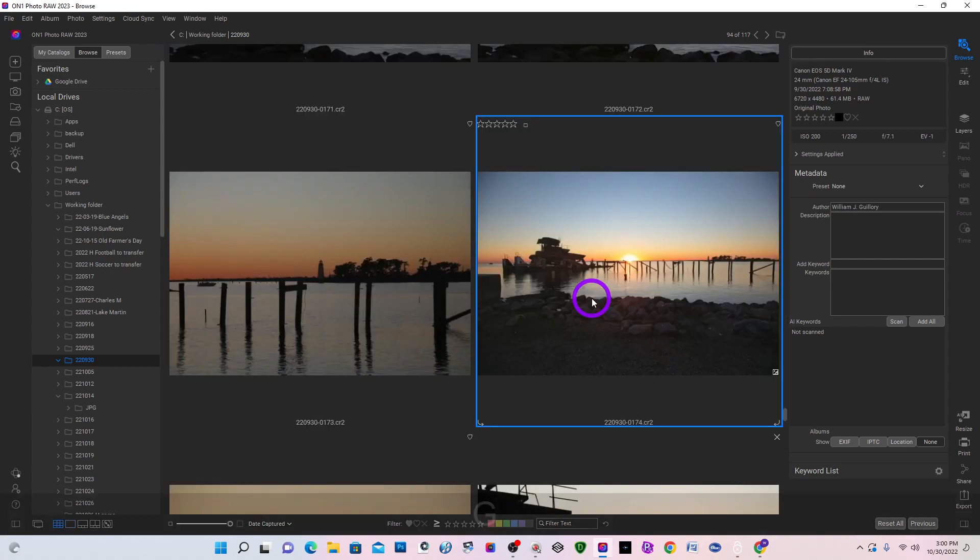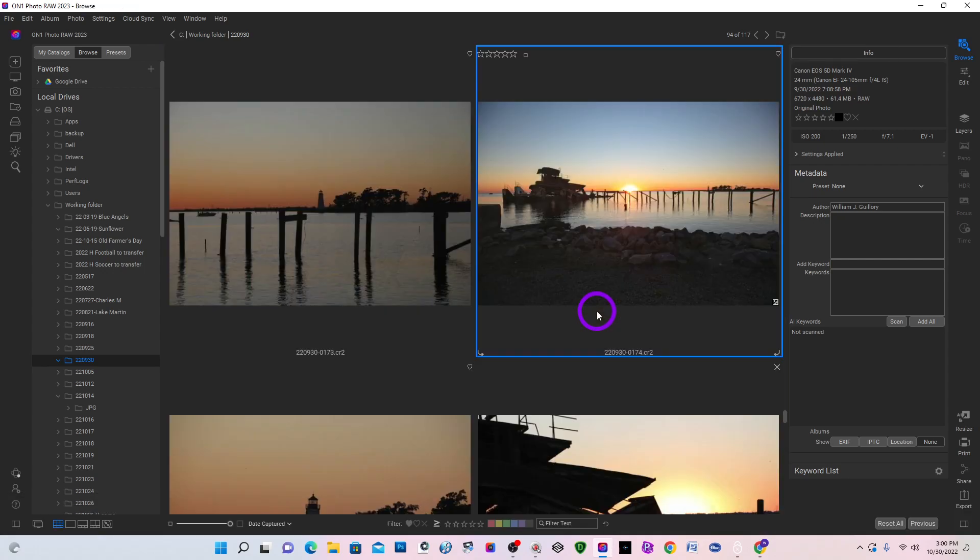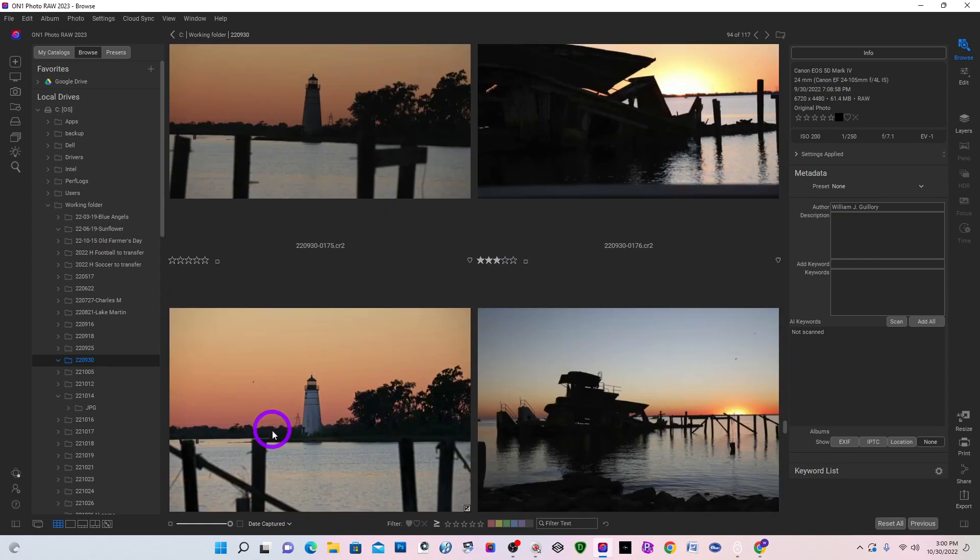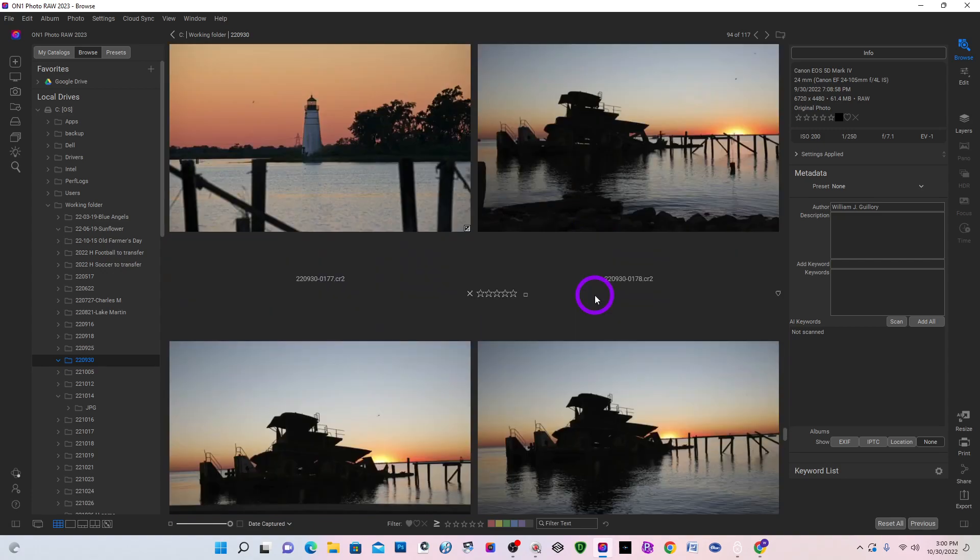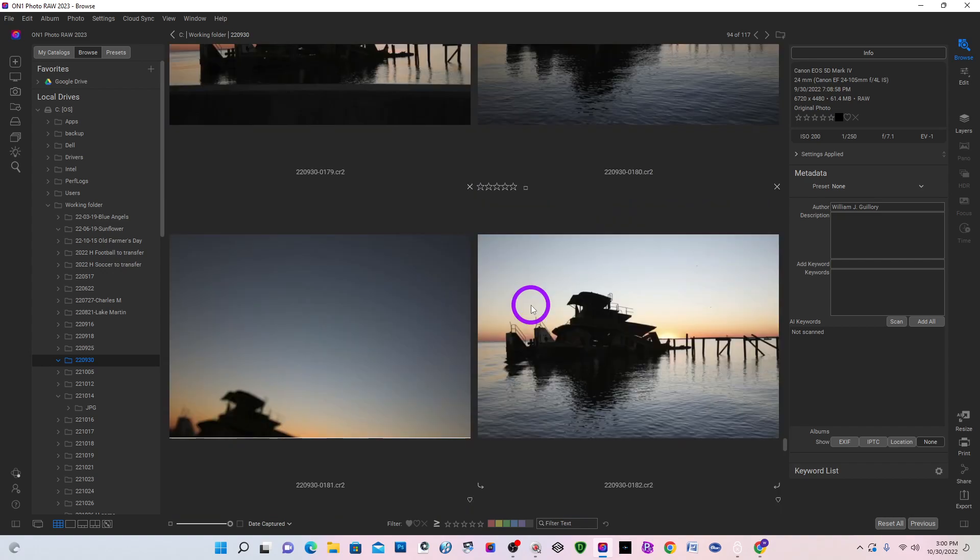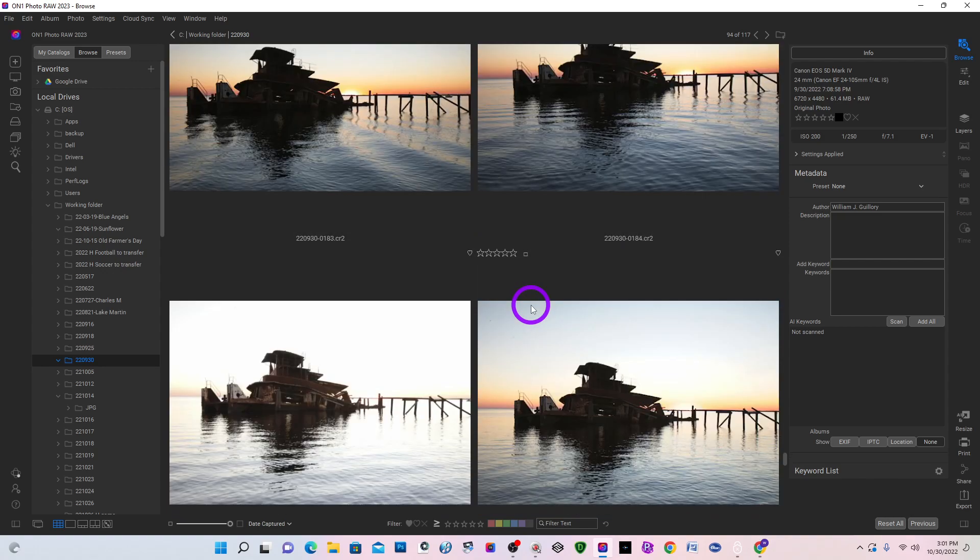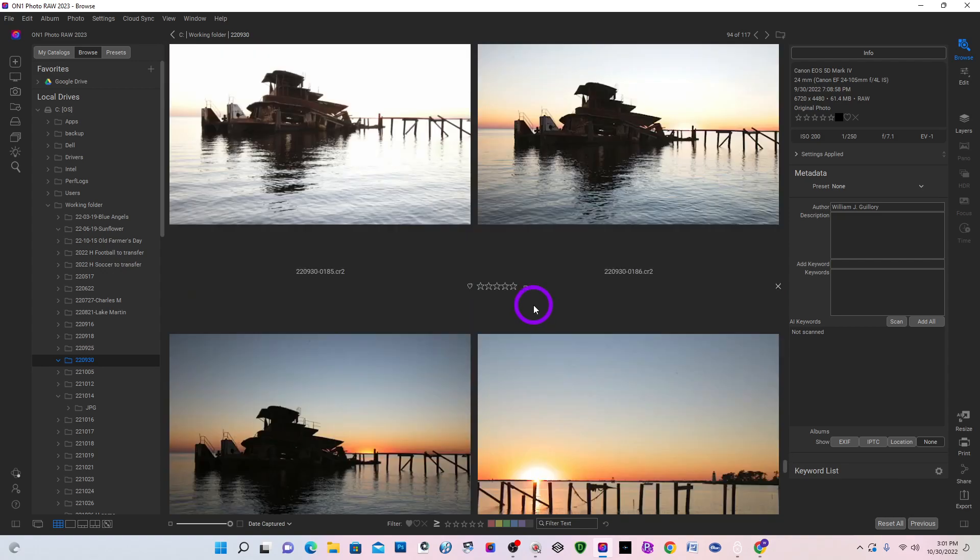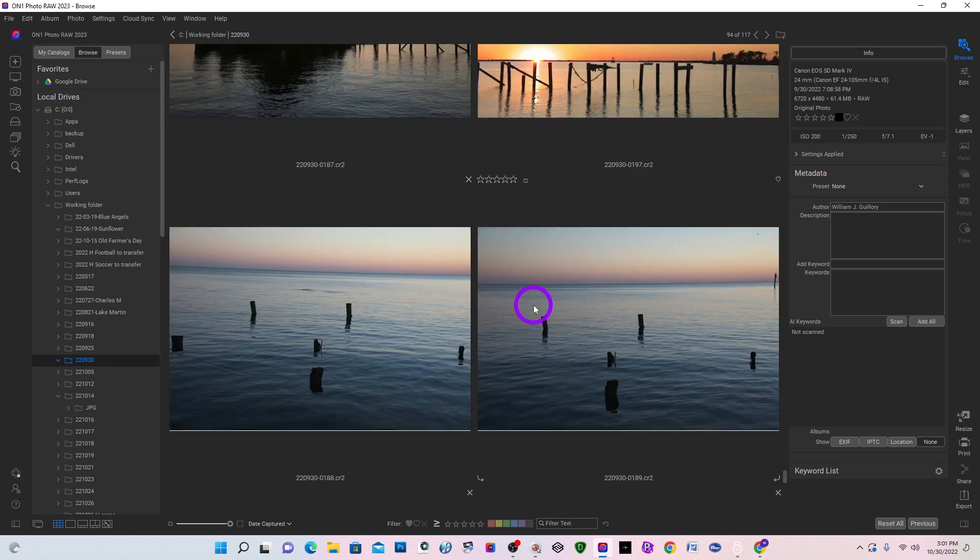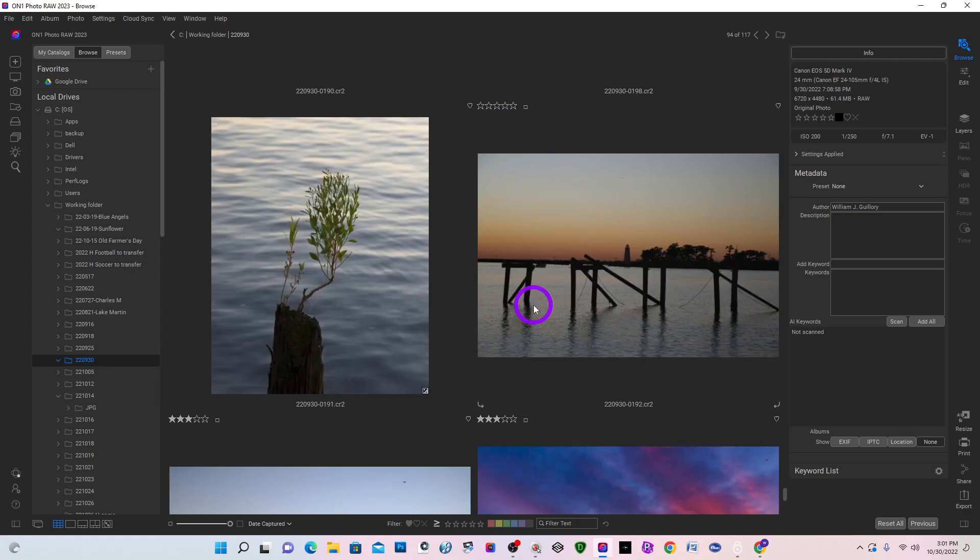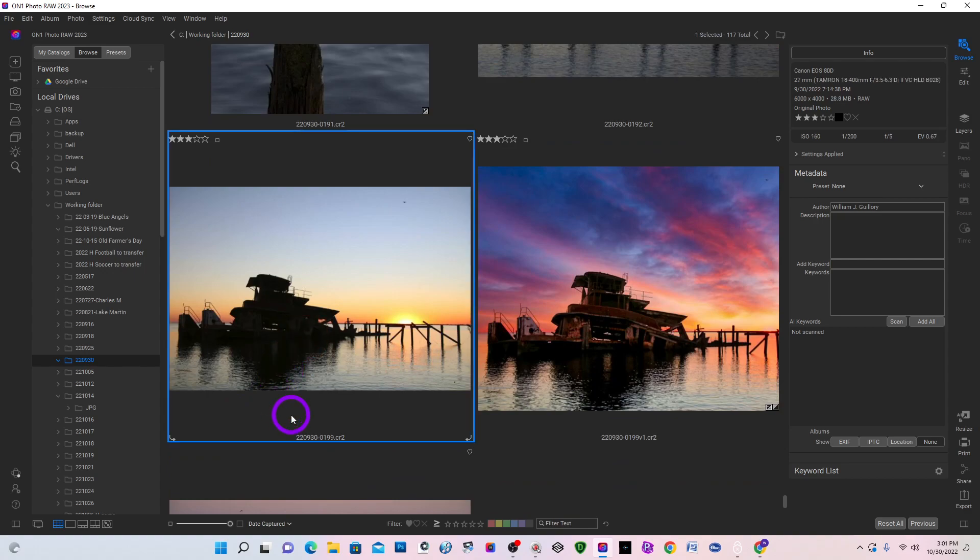Let's go back to my grid view. I just hit G for grid. There's a lighthouse, another image of the lighthouse and the sunken boats with the sun setting. And so I kind of scroll through several of them. And I settled on this image right here.